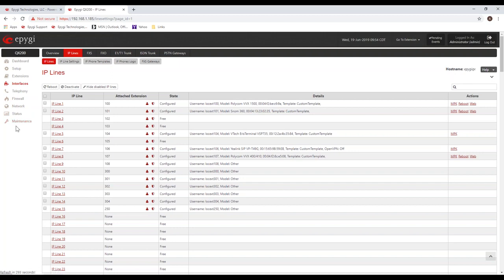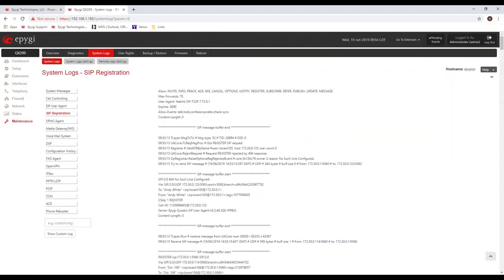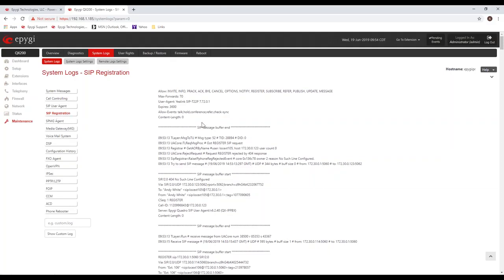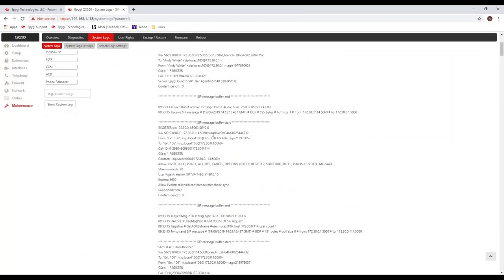That's good for configuring the phones. Let's go take a look at our logs. Let's see what happens when that phone tries to register. So we're going to look at maintenance and then system logs and then click on system logs again. You'll be taken to this page. It has certain log buffers, log file buffers here on the left hand side. And the one we're going to be looking at is the one in red called SIP registration.